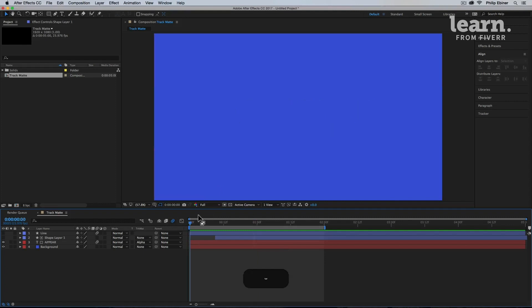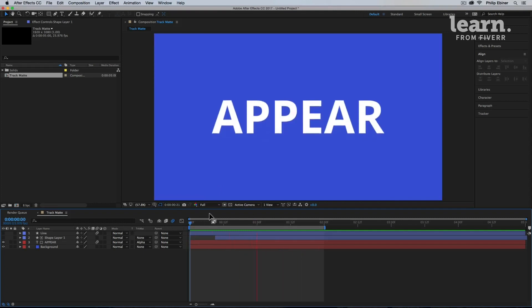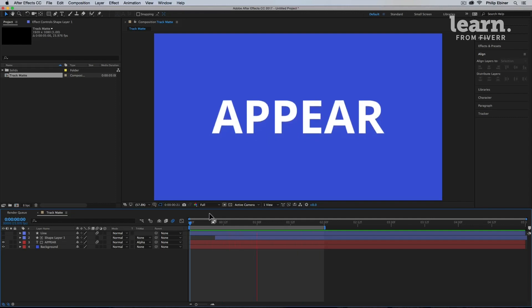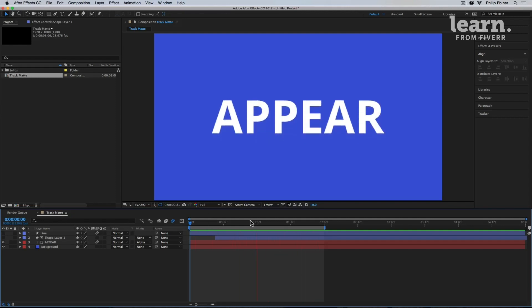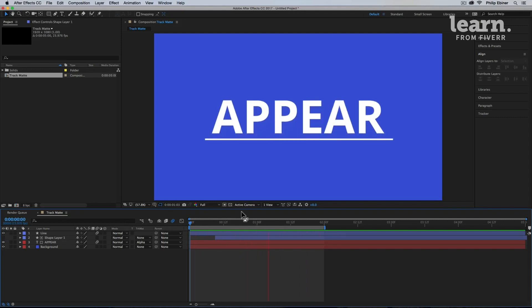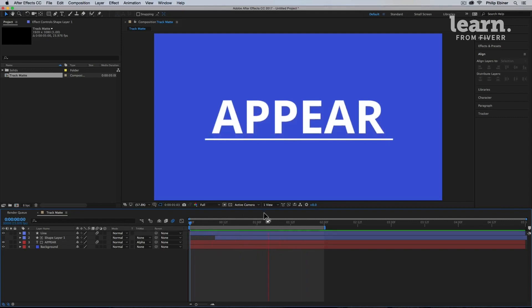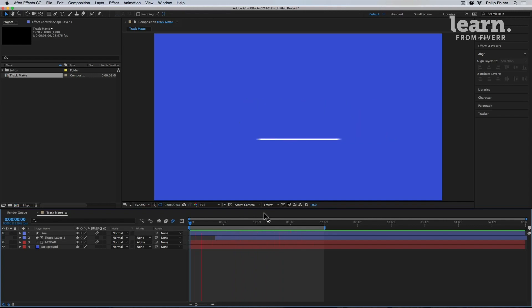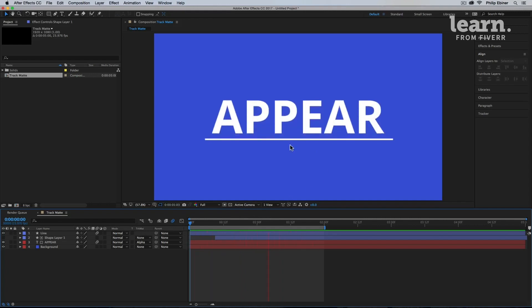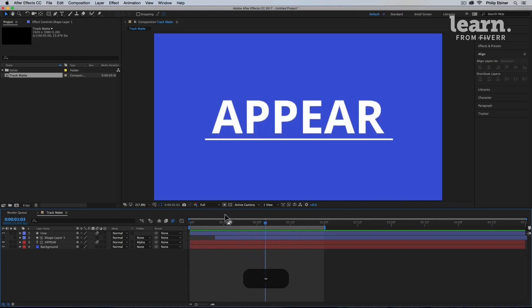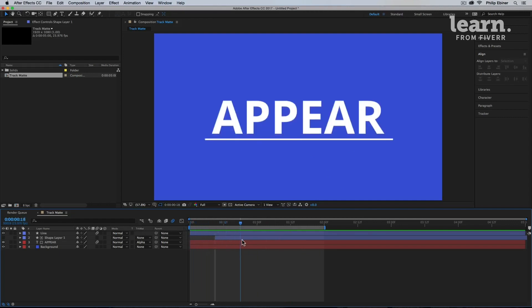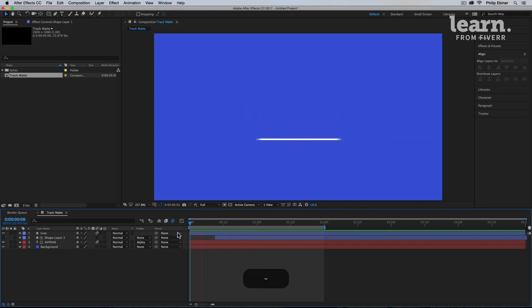So the first one we're going to be looking at is how to make objects or text, really any layer, appear out of thin air like this. And by knowing this sort of effect, you can do something like this where it appears as if it's coming out of a line. And you actually know how to create a line like this and you actually already know how to create the animation for the line like this. It's a little bit trickier than what we've done before, but let's walk through this entire animation.